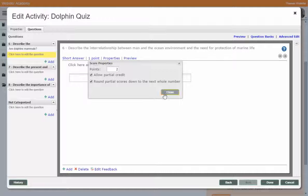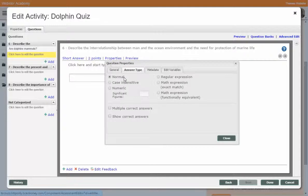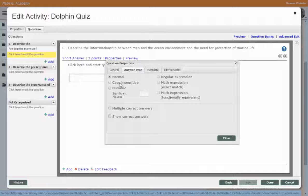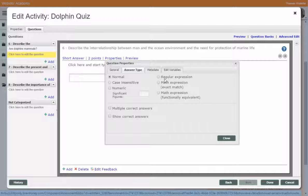That's one point for each blank. You also have a series of options regarding the answer — you could set it to case insensitive, numeric with significant values, or regular expression. Regular expression allows you to use something like dot asterisk to accept any value in a short answer as a correct answer. You also have math expressions as well.